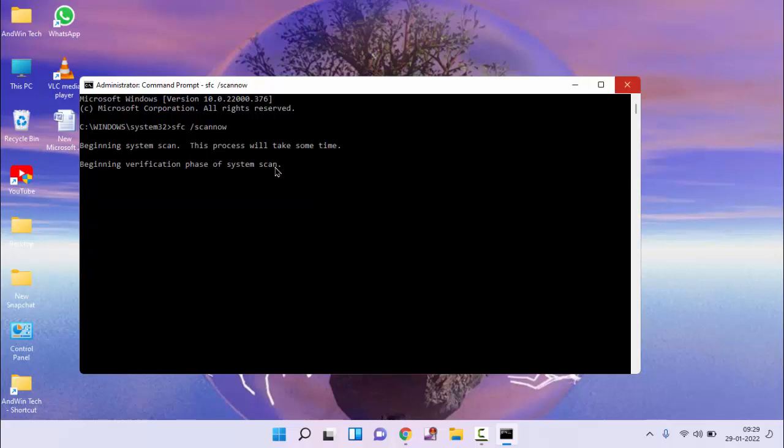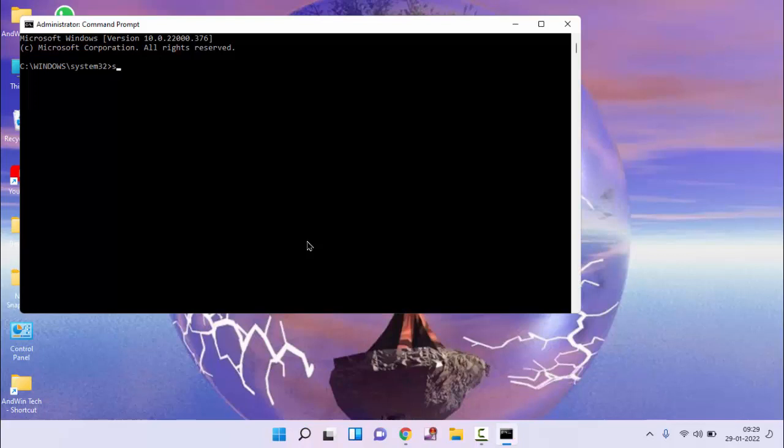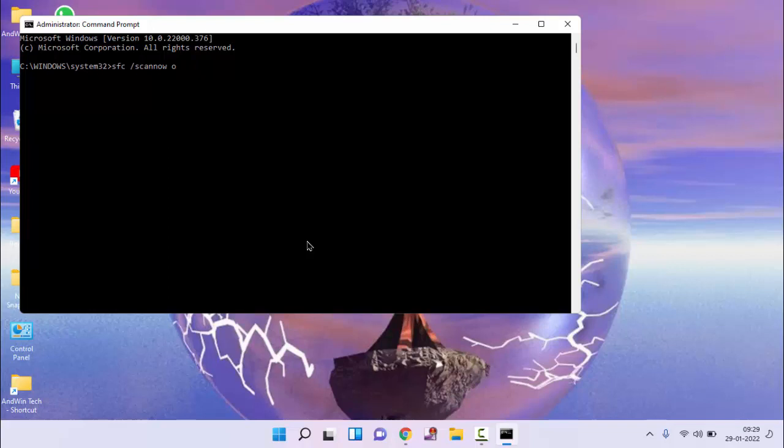After completion of this first command, type second command, sfc space forward slash scannow space off boot dir is equal to c colon backward slash space forward slash off windir is equal to c colon backward slash windows.